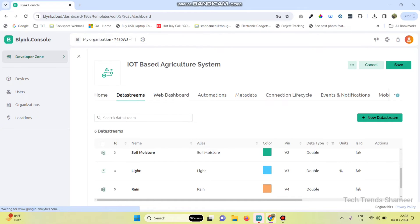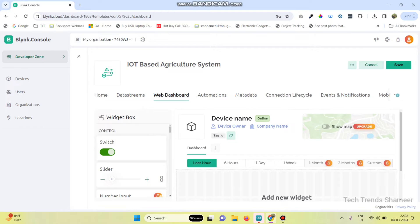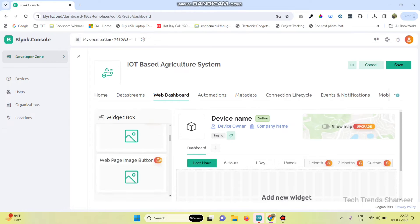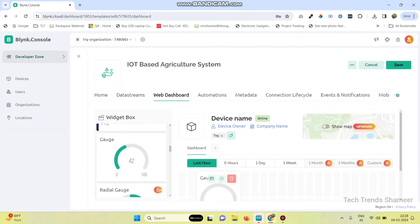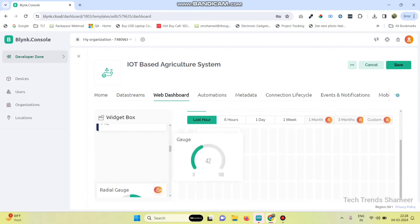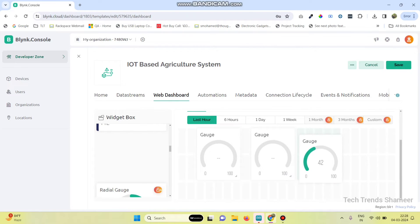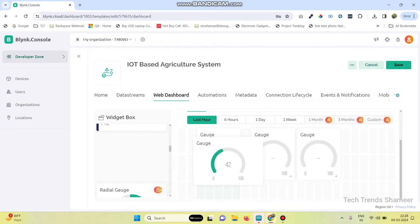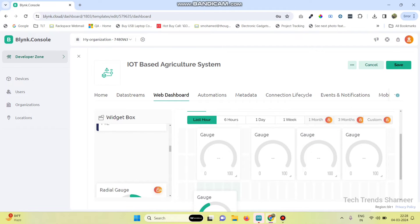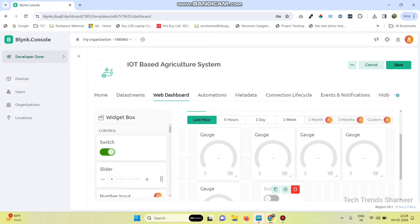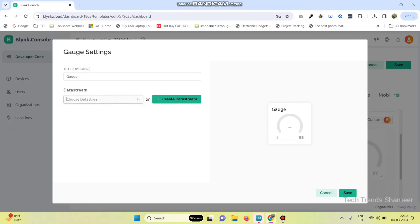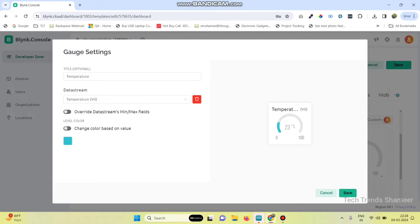Now go to the web dashboard. Here we need to drag five gauge widgets and one button. Select the settings of the first gauge and choose the data stream as temperature. Click on the save button.